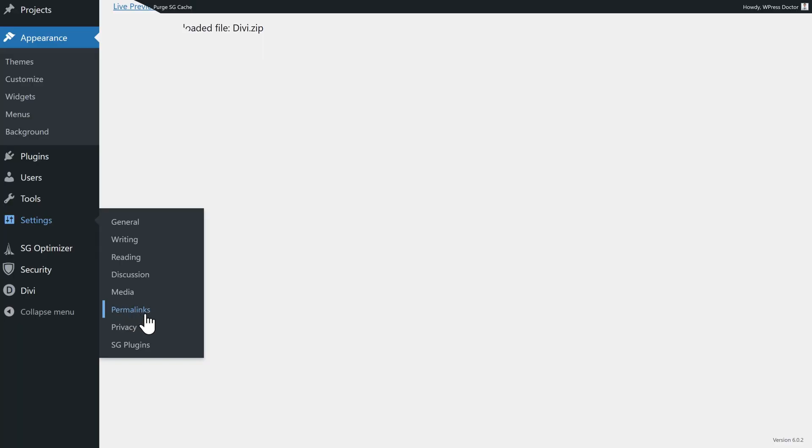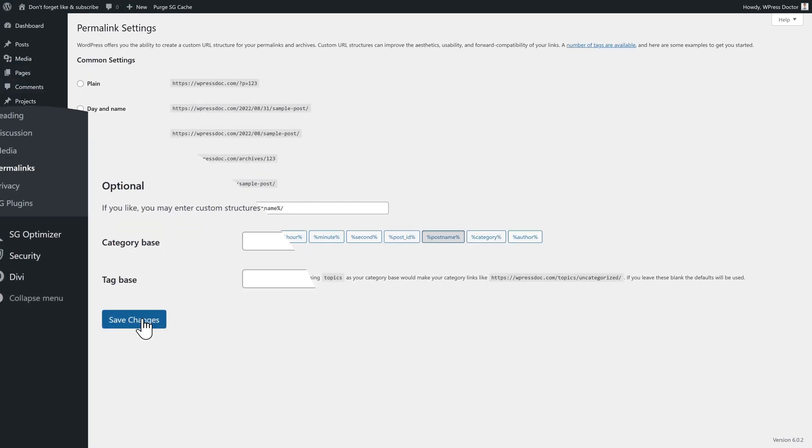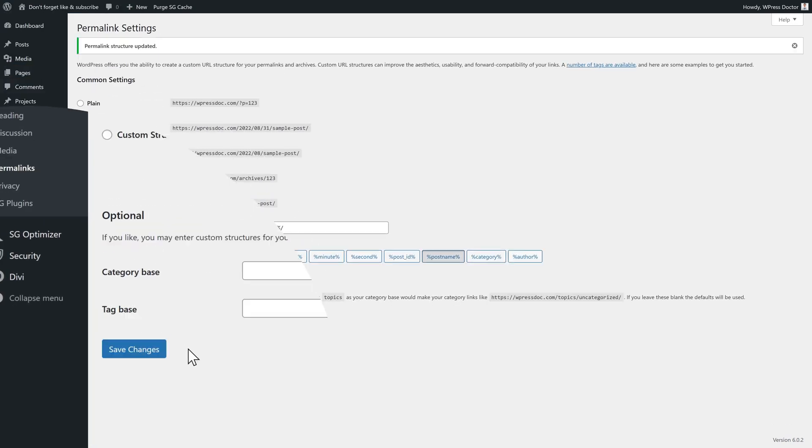Go to settings, permalinks. And then you could press on save changes once, save changes twice. So the second one, it will rewrite your .htaccess file. And now maybe your problem can be solved.